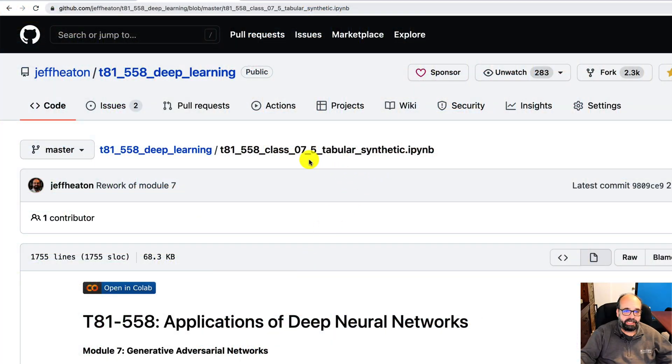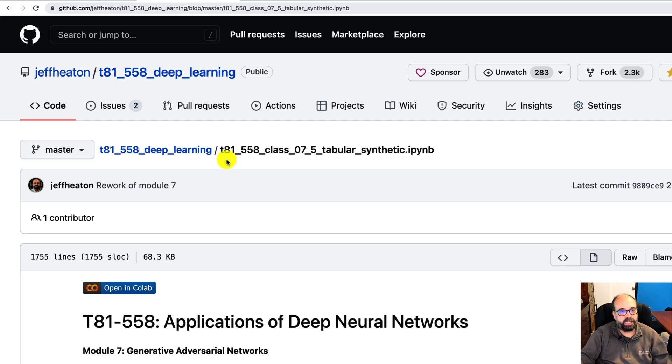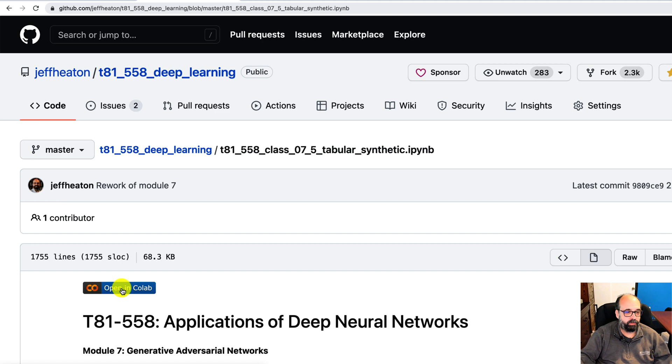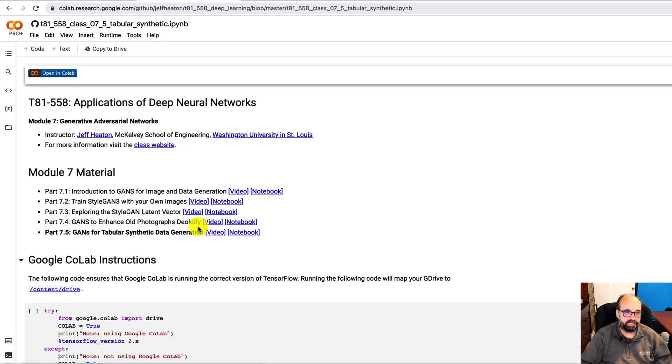This is 7.5. It's in the link at the description. This is my code in GitHub. I'm going to just go ahead and open this right up in Google Colab, because we're going to be running things, seeing how this works.